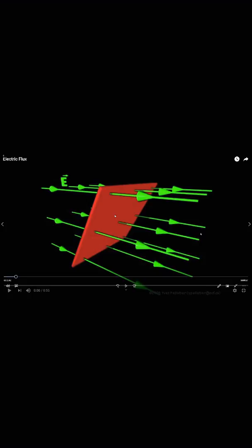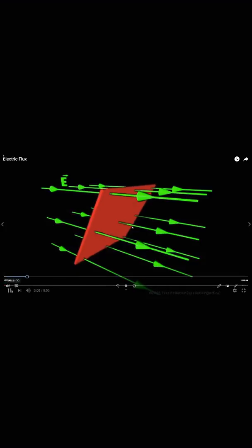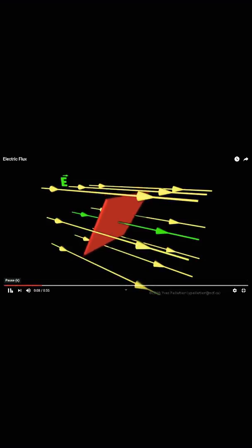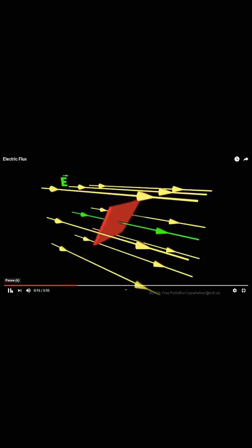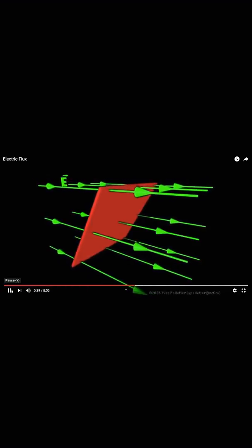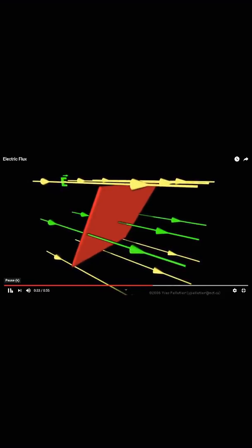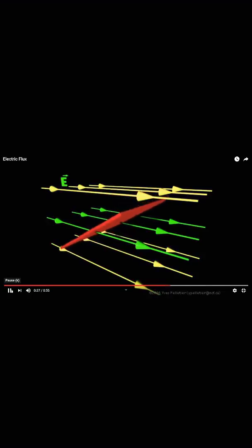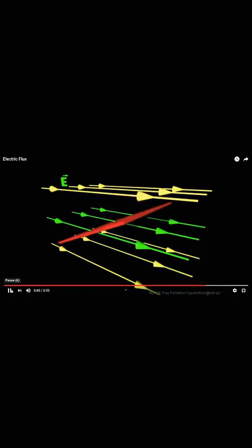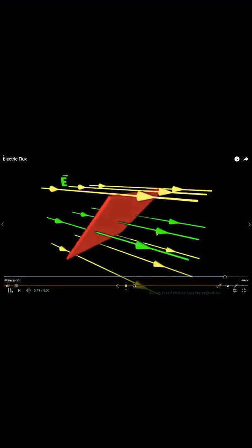Let us see through animation how these three factors affect electric flux. First, if area decreases, fewer lines pass through; if area increases, more lines pass through. Second, if the area remains constant but electric field lines shrink or expand — becoming less dense or more dense — the electric flux changes. Third, if the angle between the normal vector of the area and the electric field lines changes, the electric flux also changes.